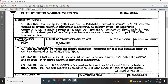Data Item Description of Data Item R7085A provides Failure Mode Effects and Criticality Analysis, or FMECA, data. The Failure Mode Effects and Criticality Analysis data item, as specified by DID R7085A, serves as input to the Reliability Centered Maintenance Analysis process.